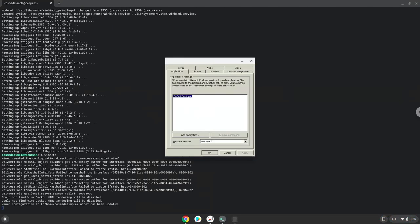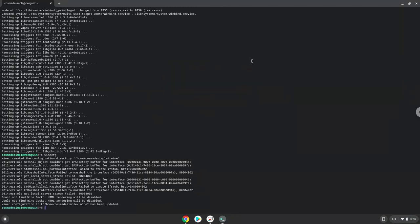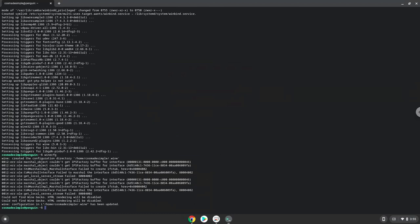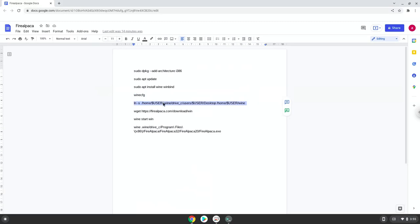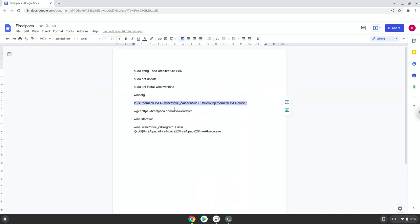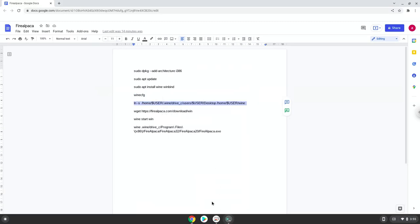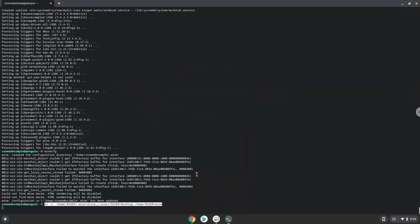Now we will create a link to the desktop file where you can save FireAlpaca files. Now we will download FireAlpaca.